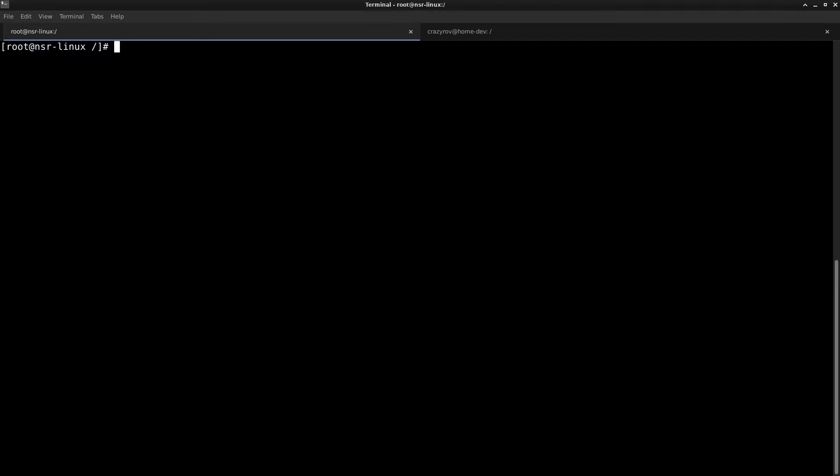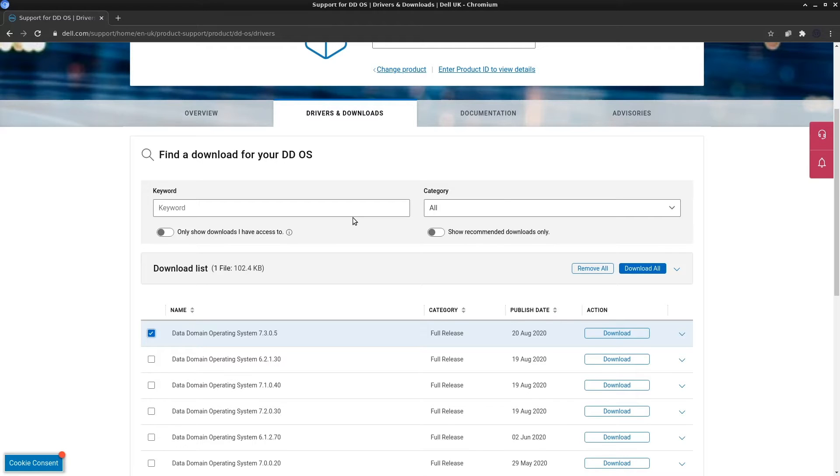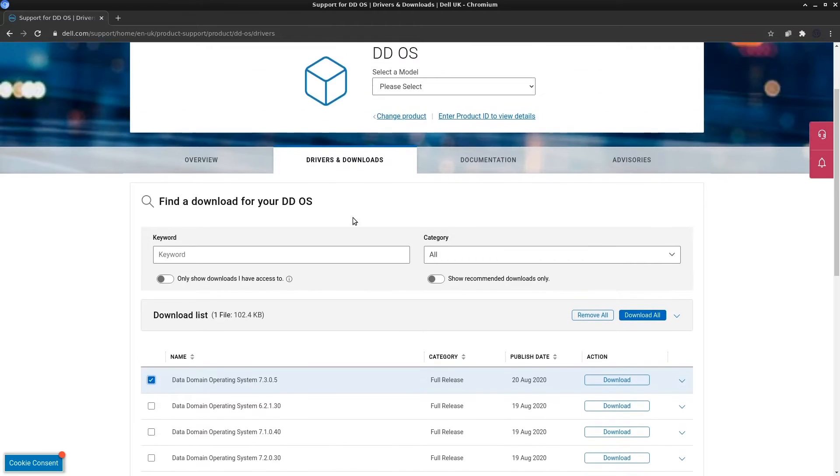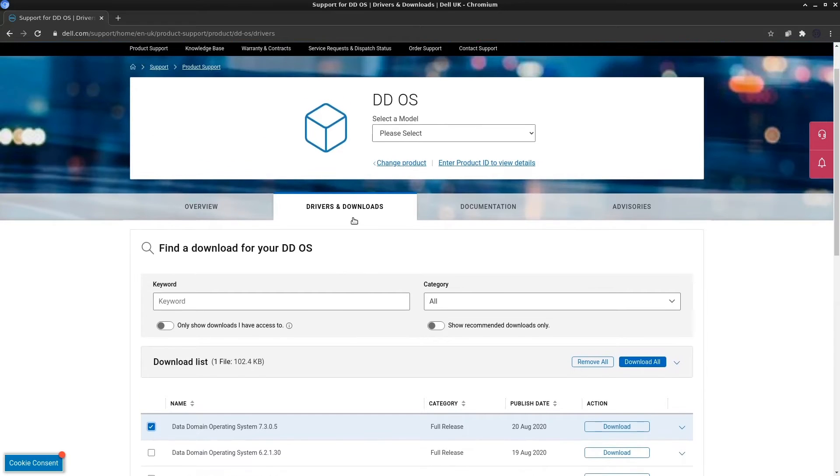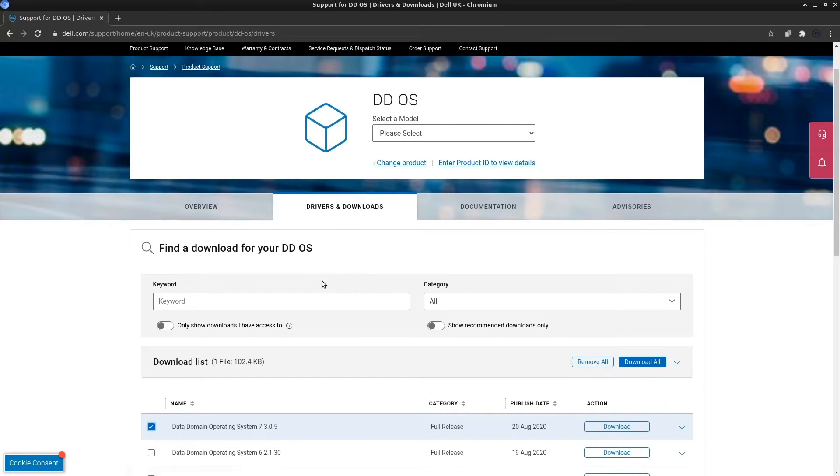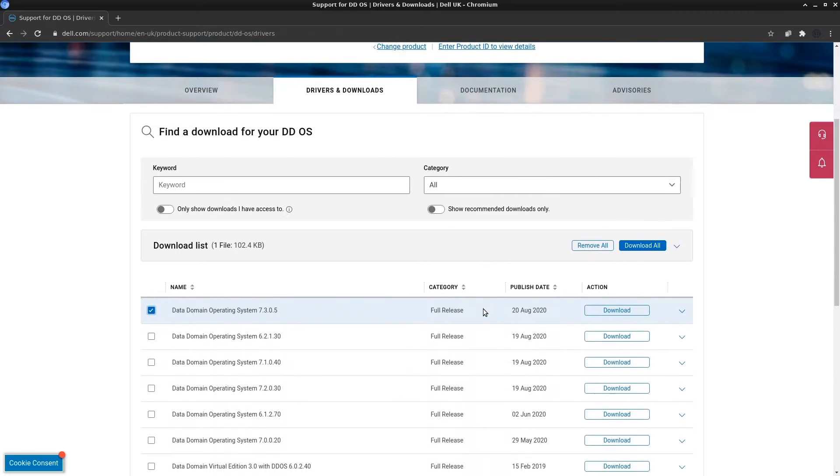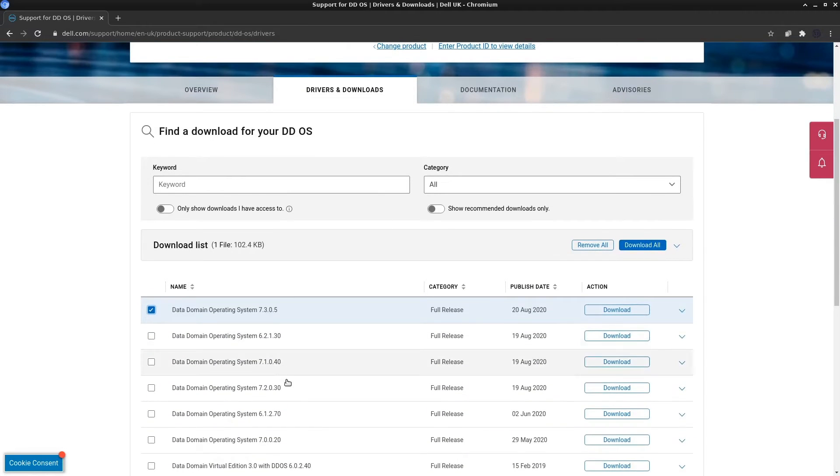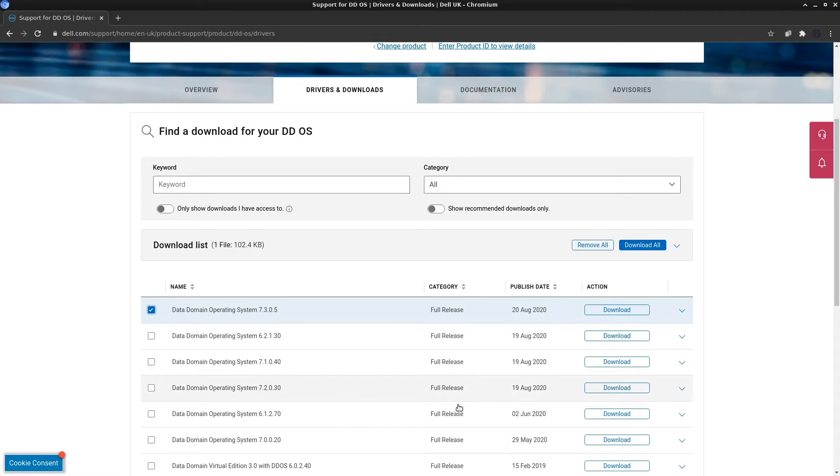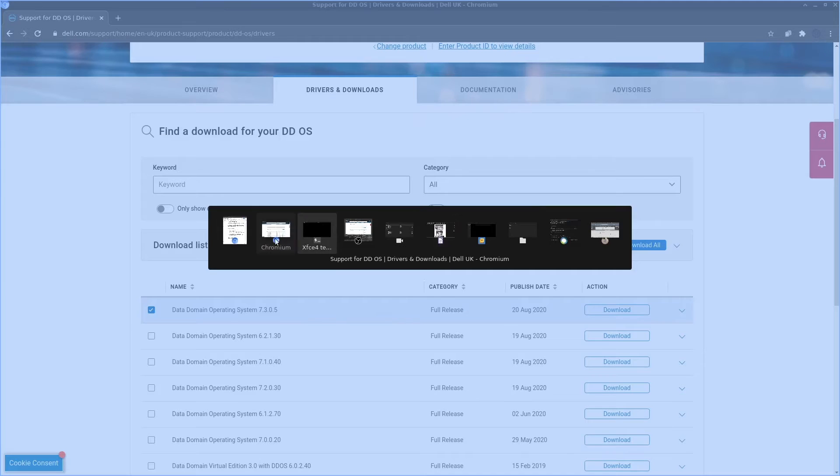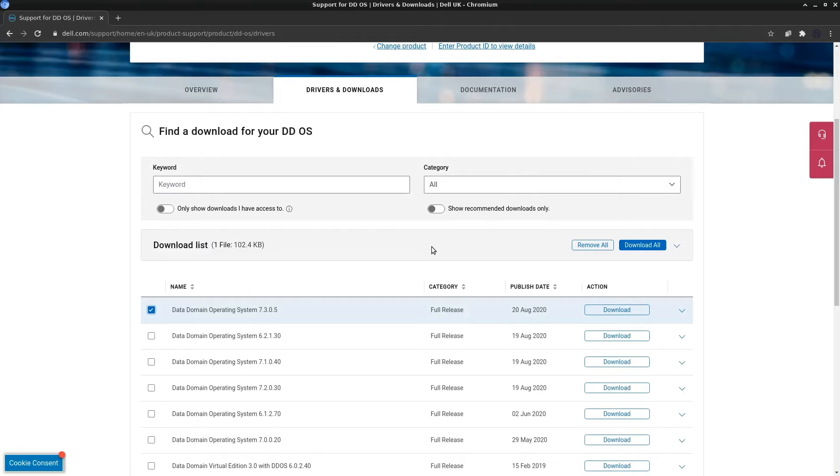Before uploading the RPM, you will have to download it from the support site. Here on your screen I have the Dell EMC support site for Data Domain operating system. If you go to the Data Domain section of the support site, you will see all the operating systems that you can download for upgrading. You can download a copy from here and then upload it to the Data Domain.